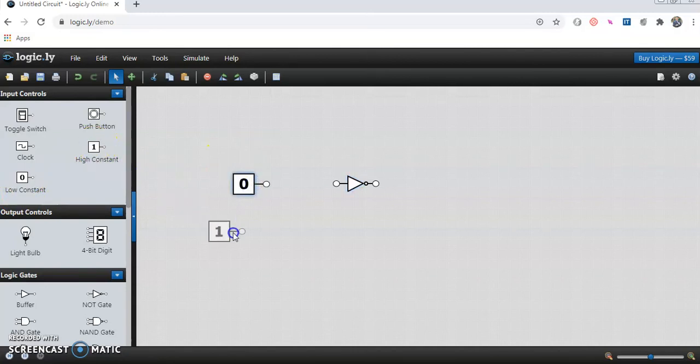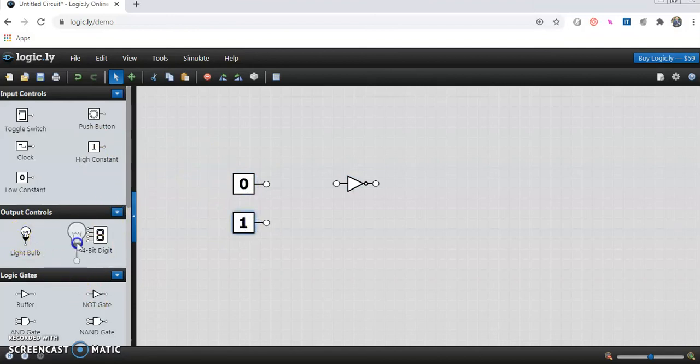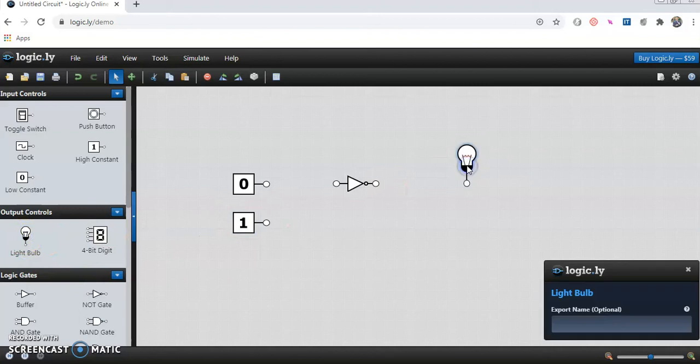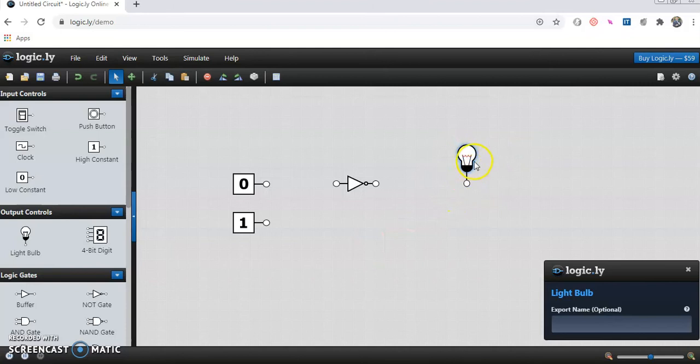In the trial try for 1 also. On the output side we will take a bulb where we get the output. It may be 0 or it may be 1. If the light glows your output is 1. If it does not glow it means your output is 0.